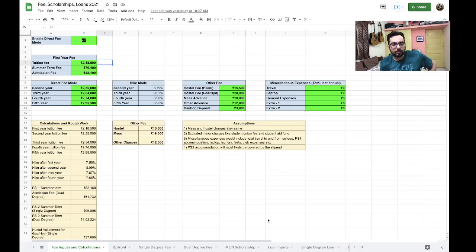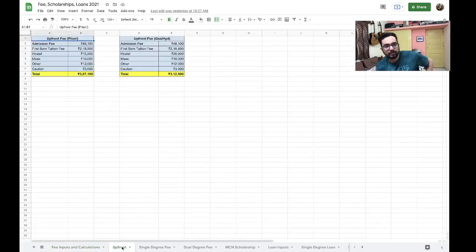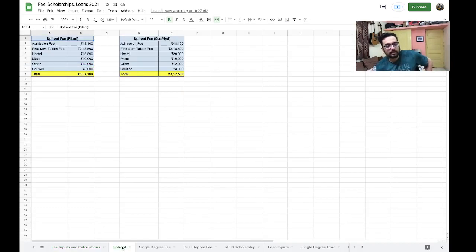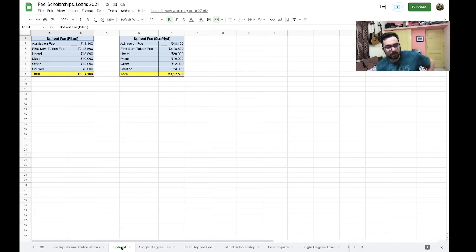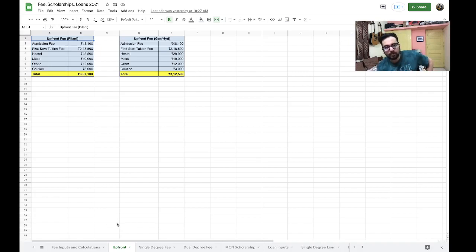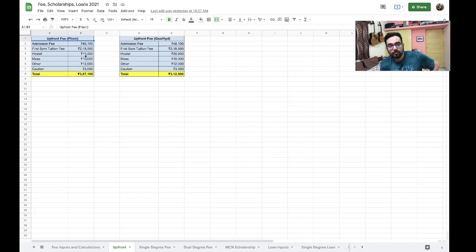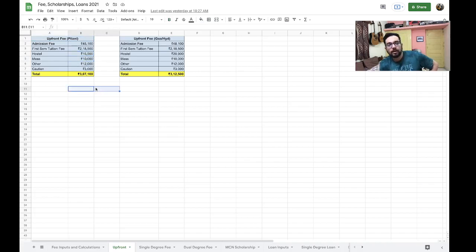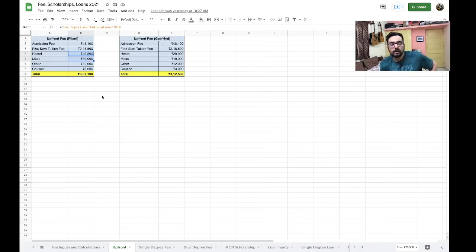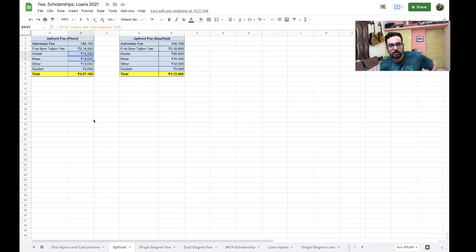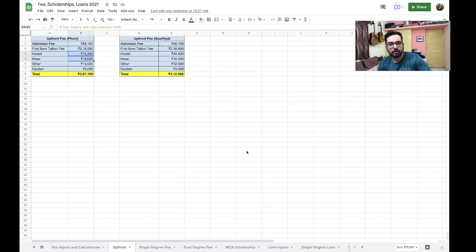Let's go to the next section which is the upfront fee section. Please don't modify anything in this sheet, only the input sheets need to be edited if you want to play around. Upfront fees - this is what you will be paying if you are offered a seat in one of the iterations. You can see that this year for Pilani, if the semester is off campus, then these charges would have to be paid like the hostel and mess fee, but otherwise, without them, maybe you don't have to pay them because maybe the semester will not be offline immediately. But once it is offline, you'll have to pay this as well. In the worst case scenario, it's around 3,07,000 for Pilani campus and 3,12,500 is the fee for Goa and Hyderabad campuses.